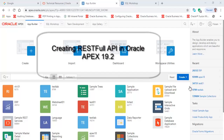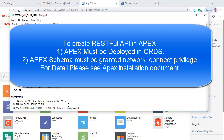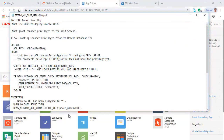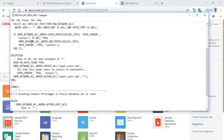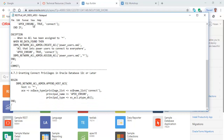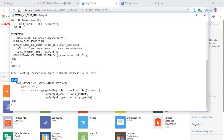Hello viewers, in this video we're going to create an Oracle REST API with Oracle APEX. Oracle must be deployed in Oracle REST Data Services (ORDS) and the APEX schema must be granted network access. If you are installing Oracle APEX on 11g, you'll have to run one code, or if you are installing on 12c or a later version, you'll have to run a different code for granting network access privilege to the APEX 19 schema.